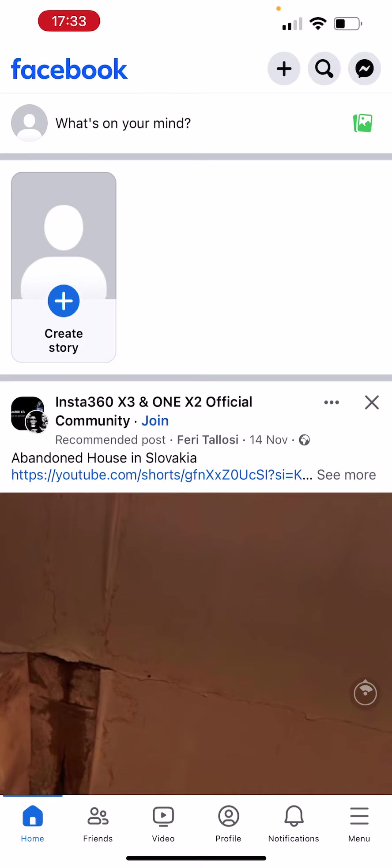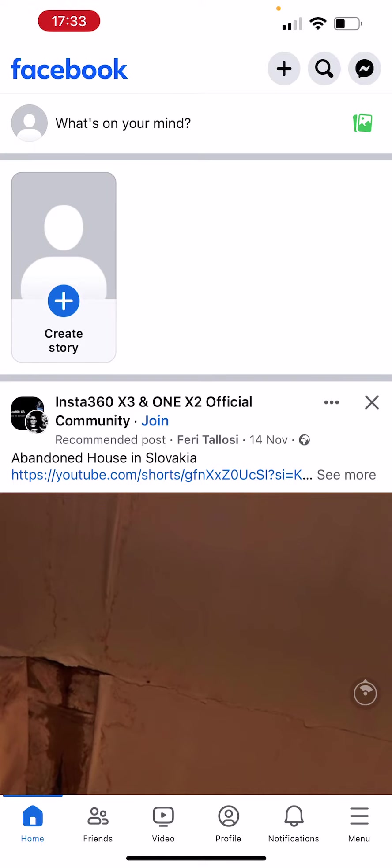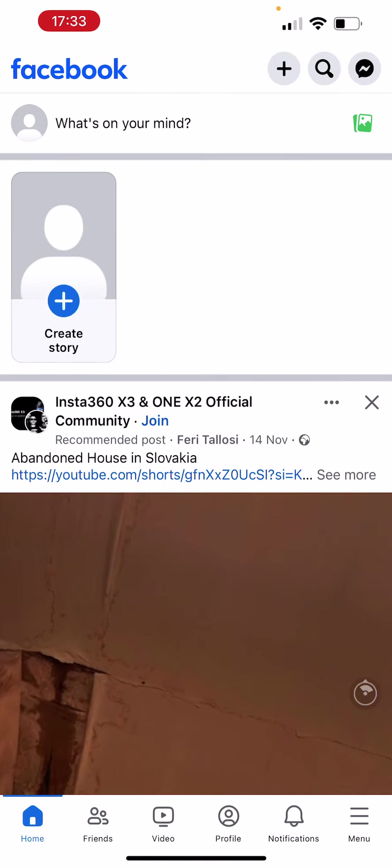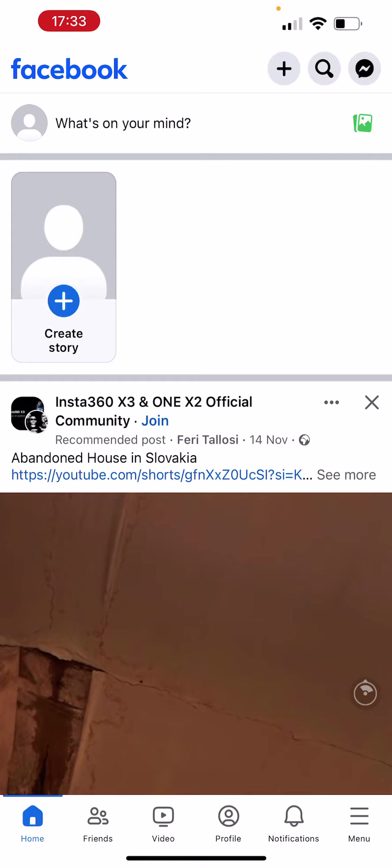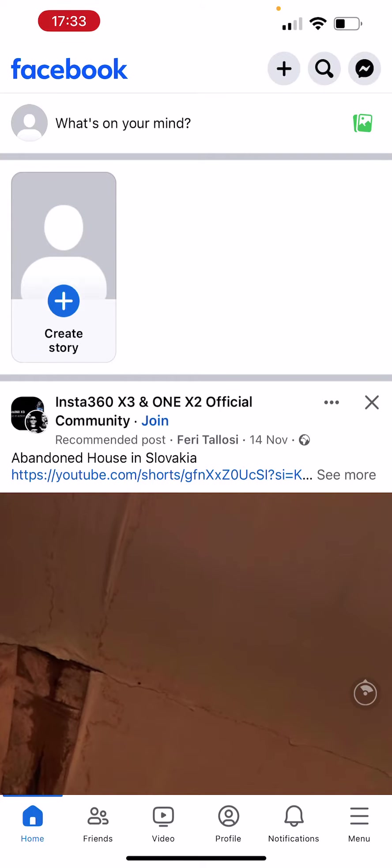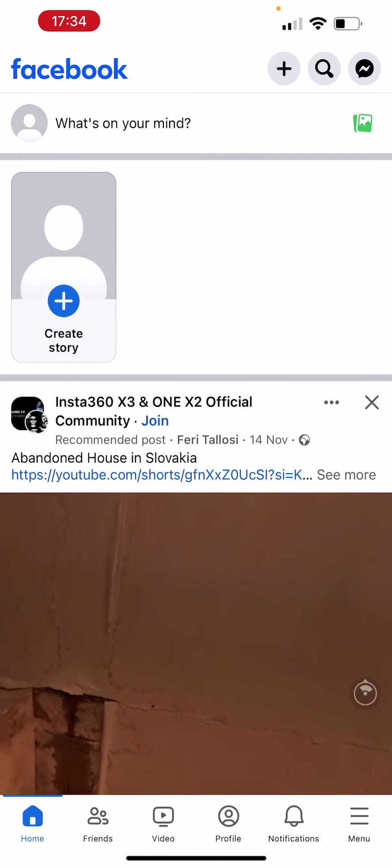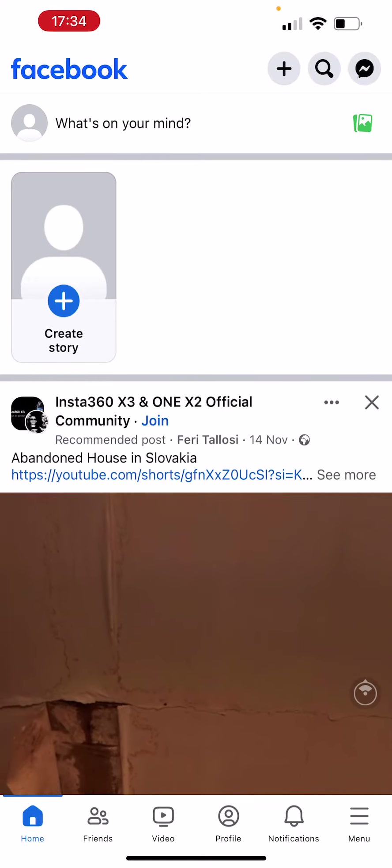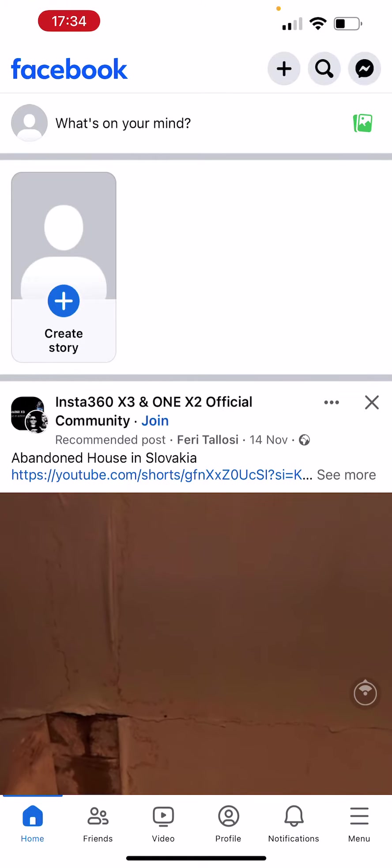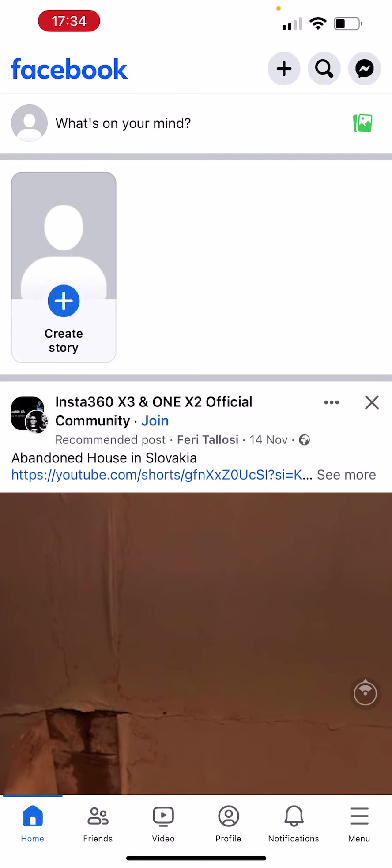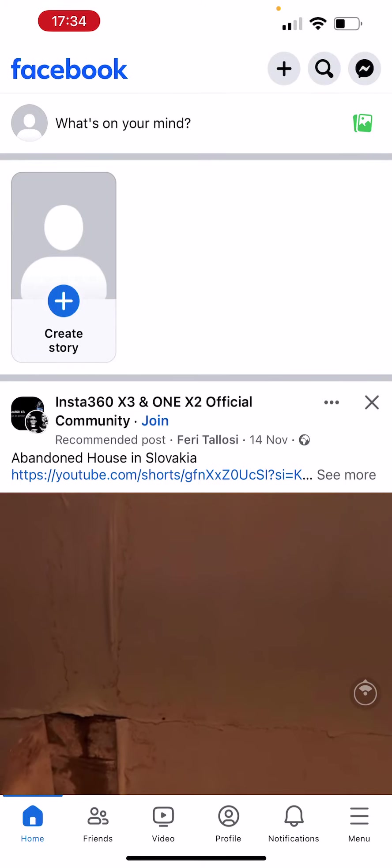Okay, now let's jump into that. As you can see, I'm on my main page on Facebook under the Home button. At the bottom there are multiple buttons called Home, Friends, Videos, Profile, Notifications, and Menu, but today we're going to stay here at Home.